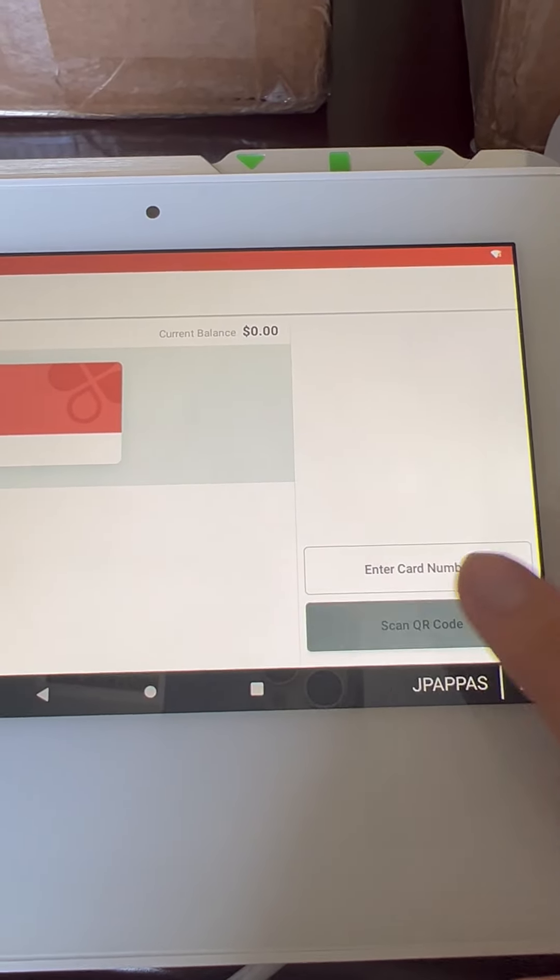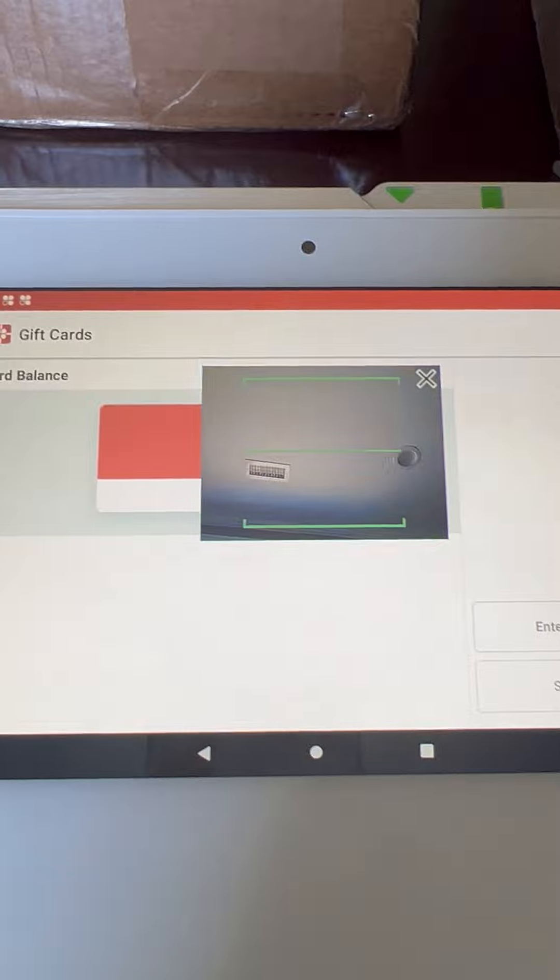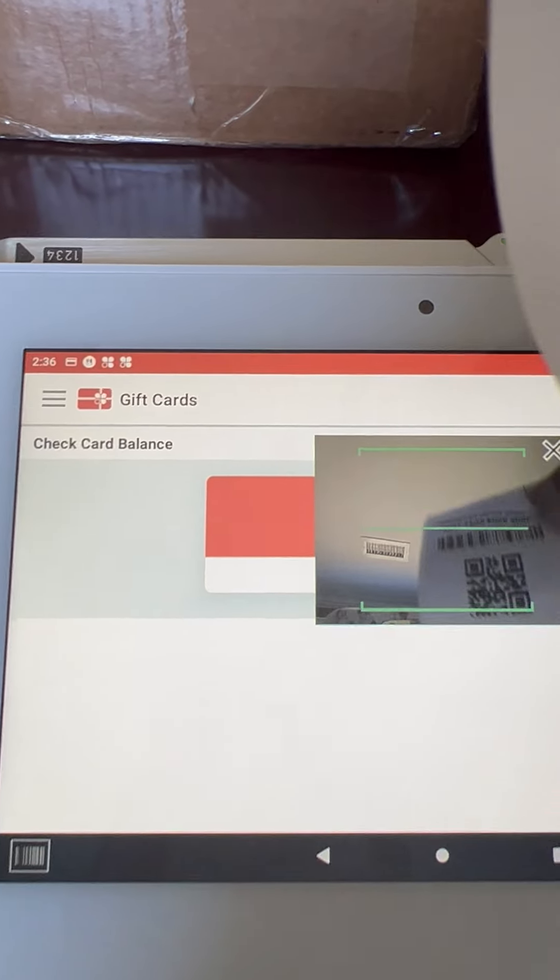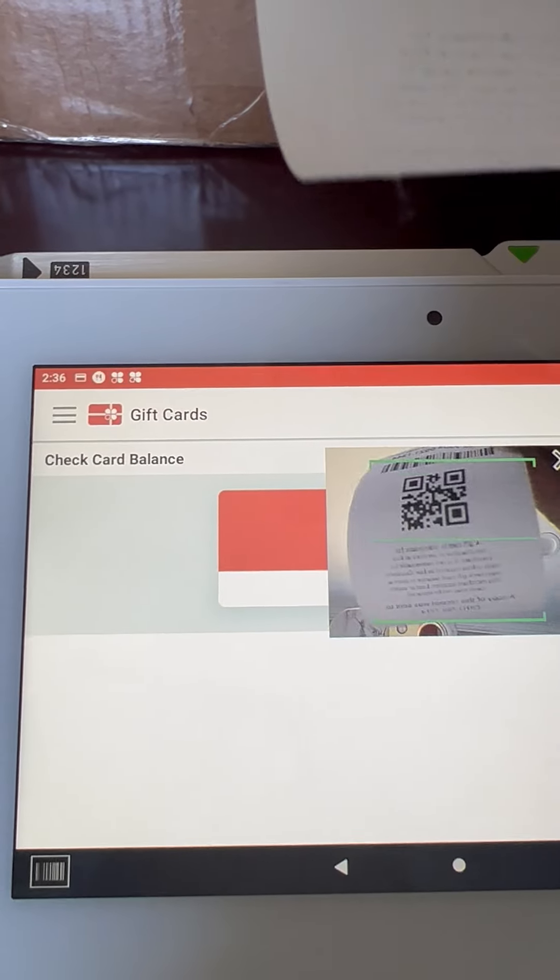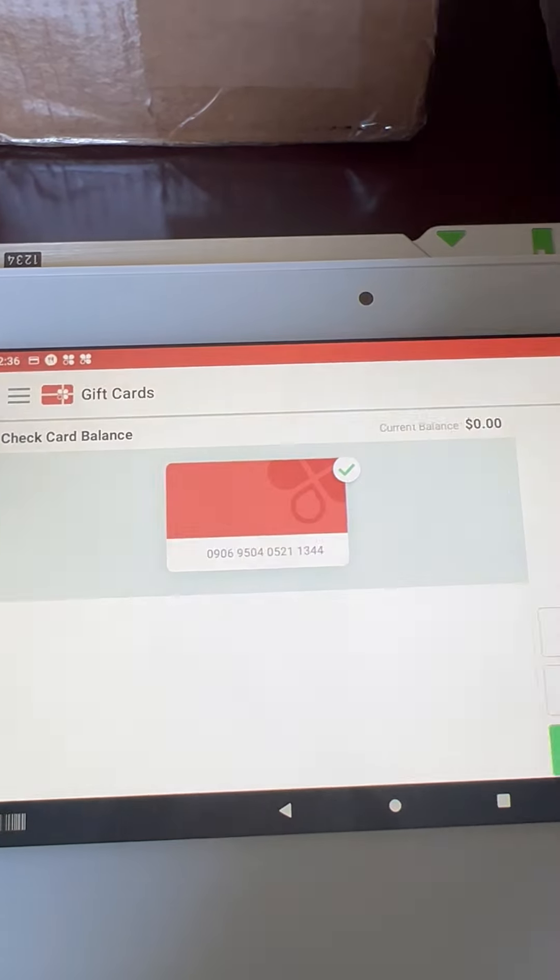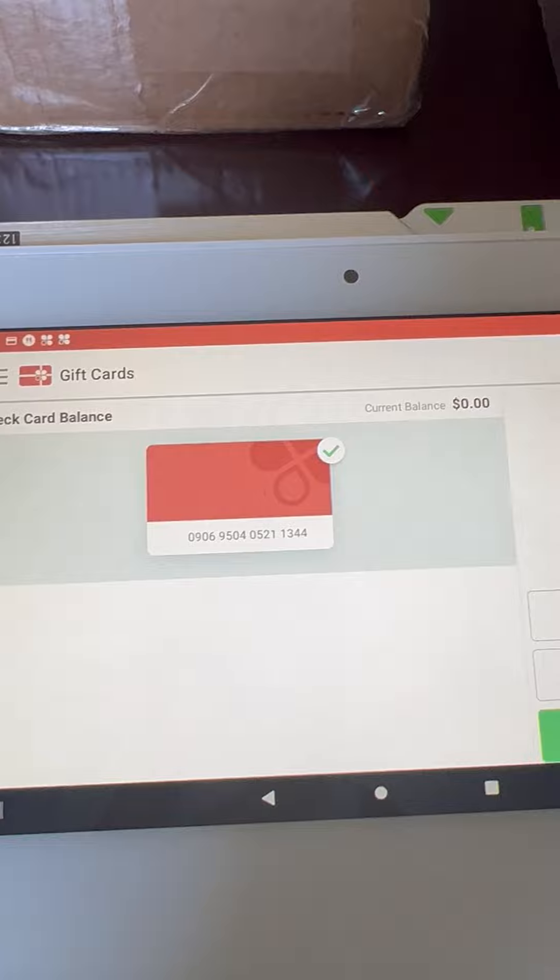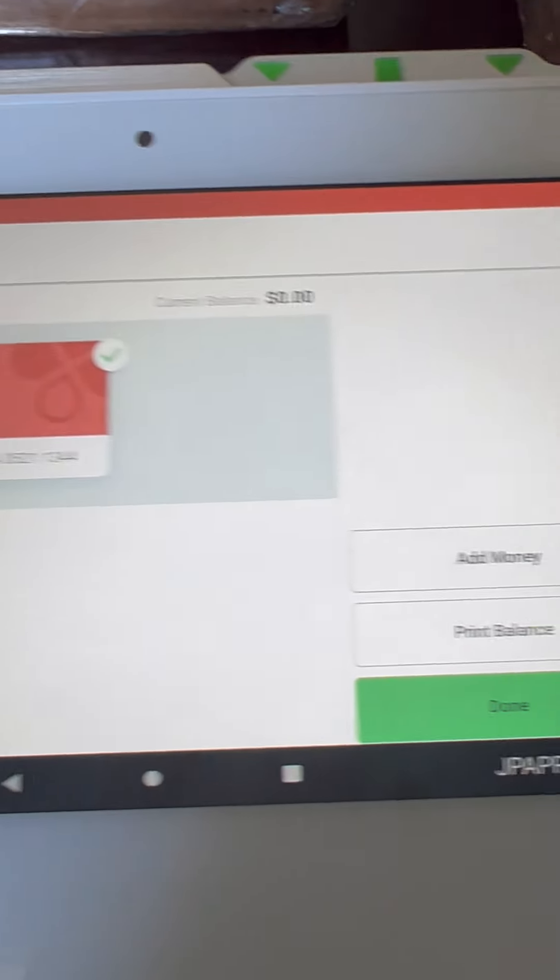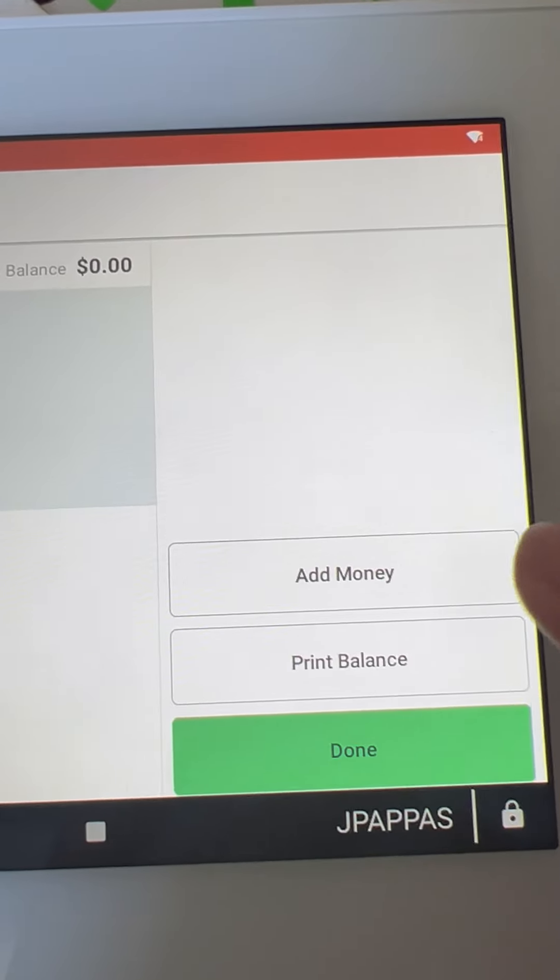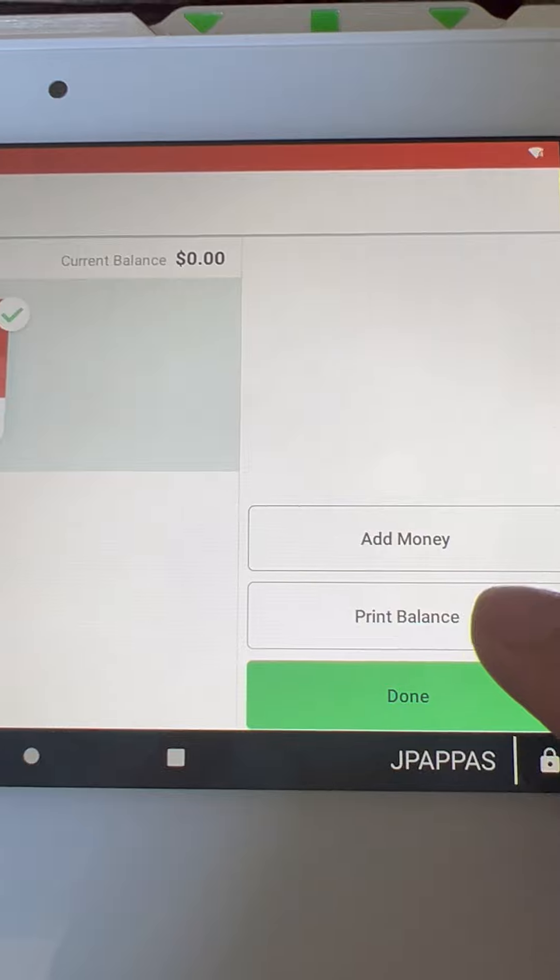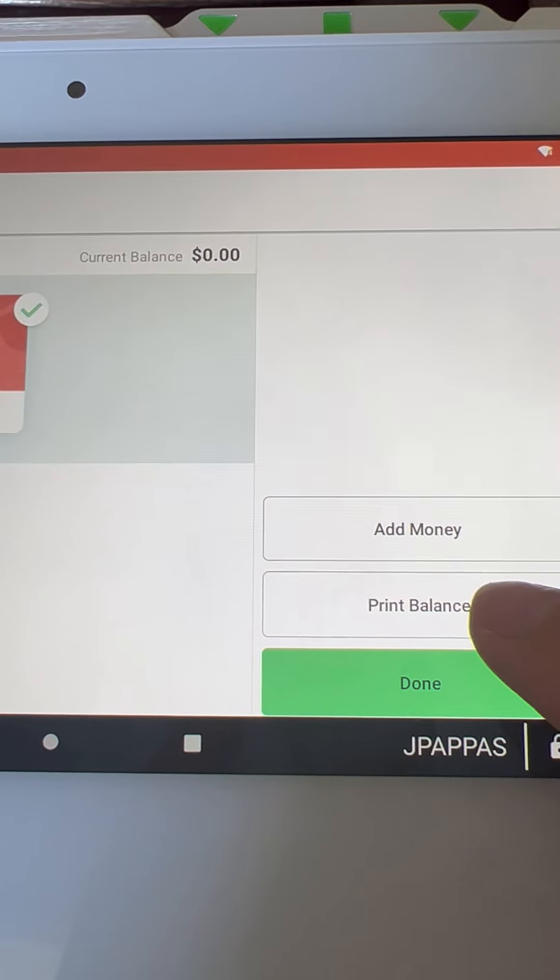We will scan the QR code of our digital gift card. It will tell us what the current balance is and give us the option to add money, print the balance, or simply click done.